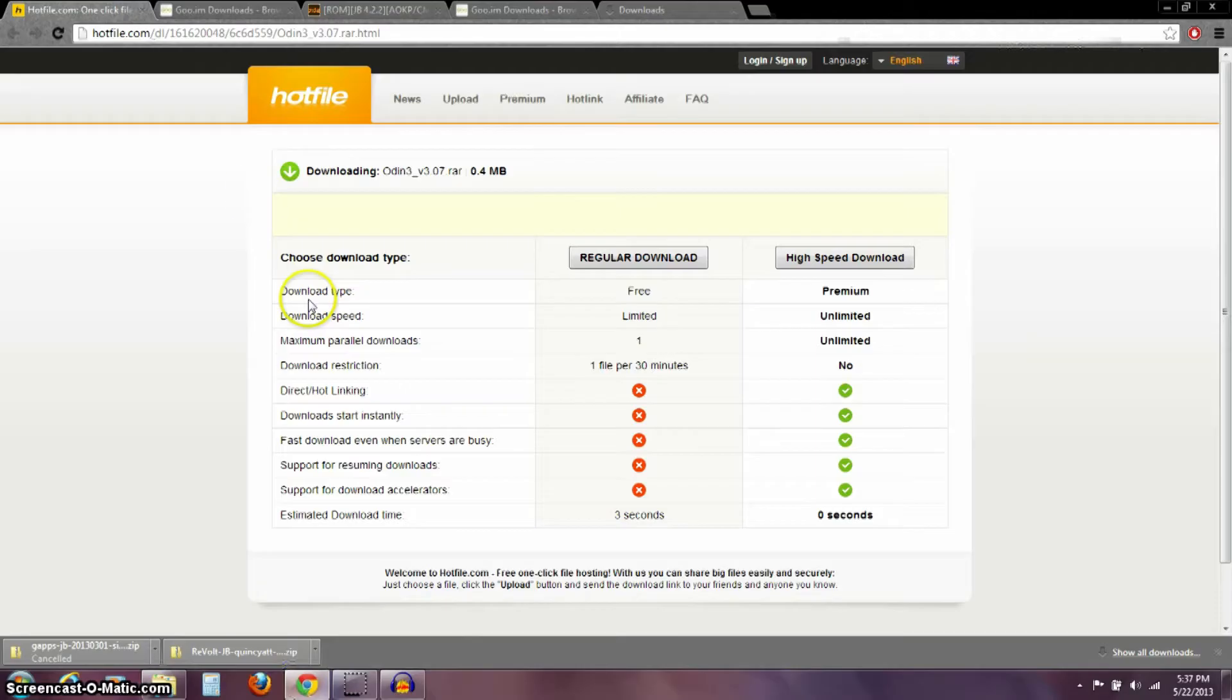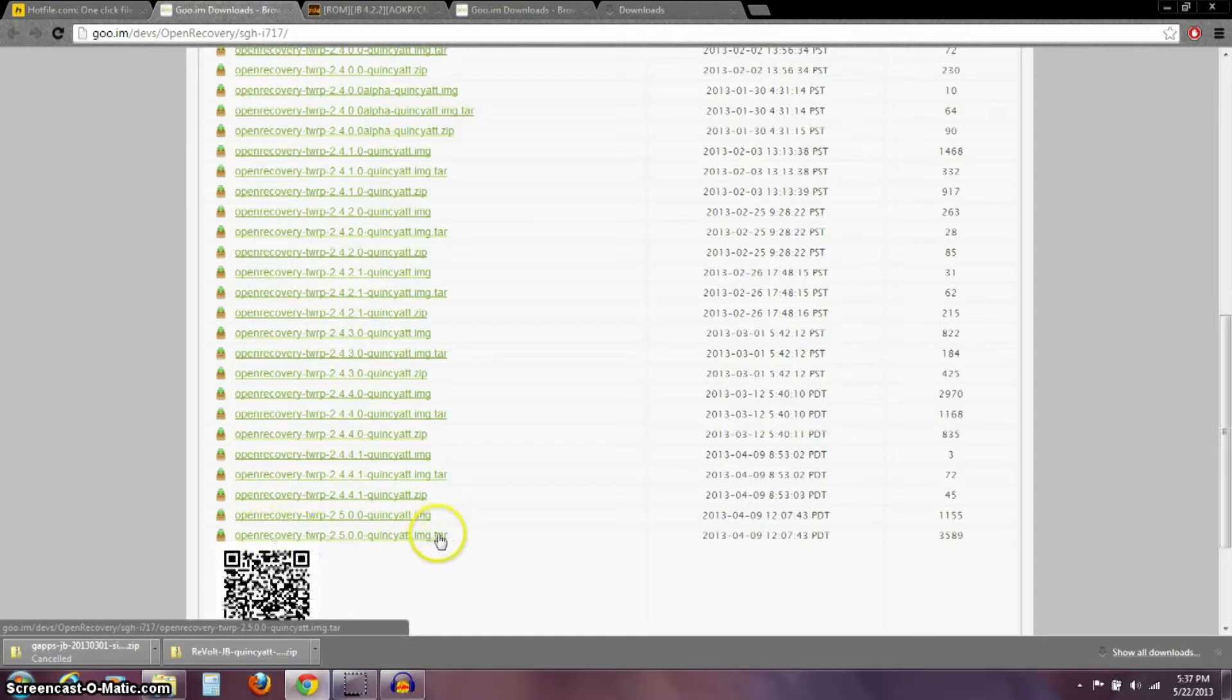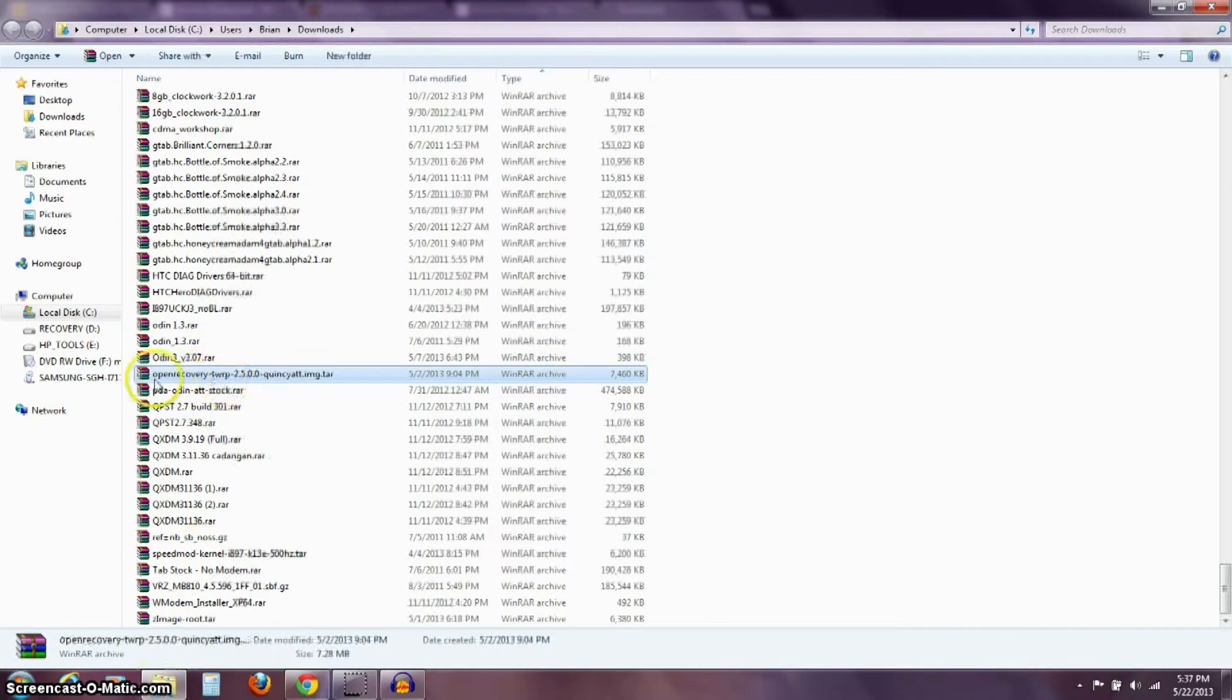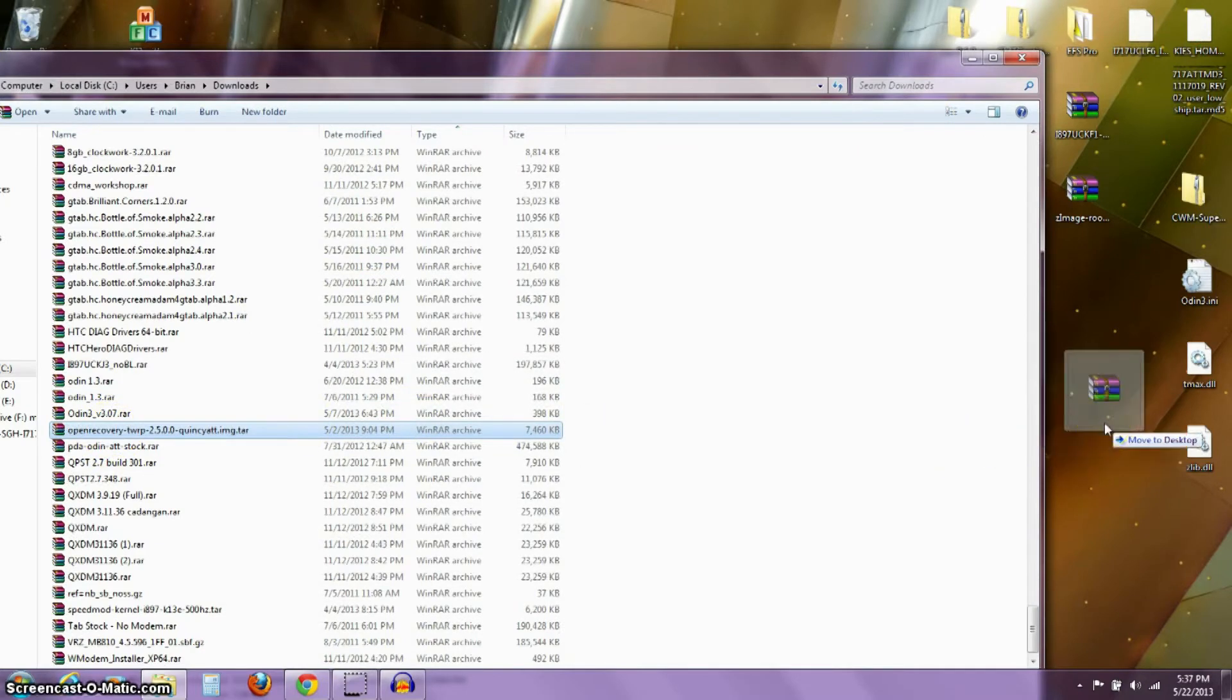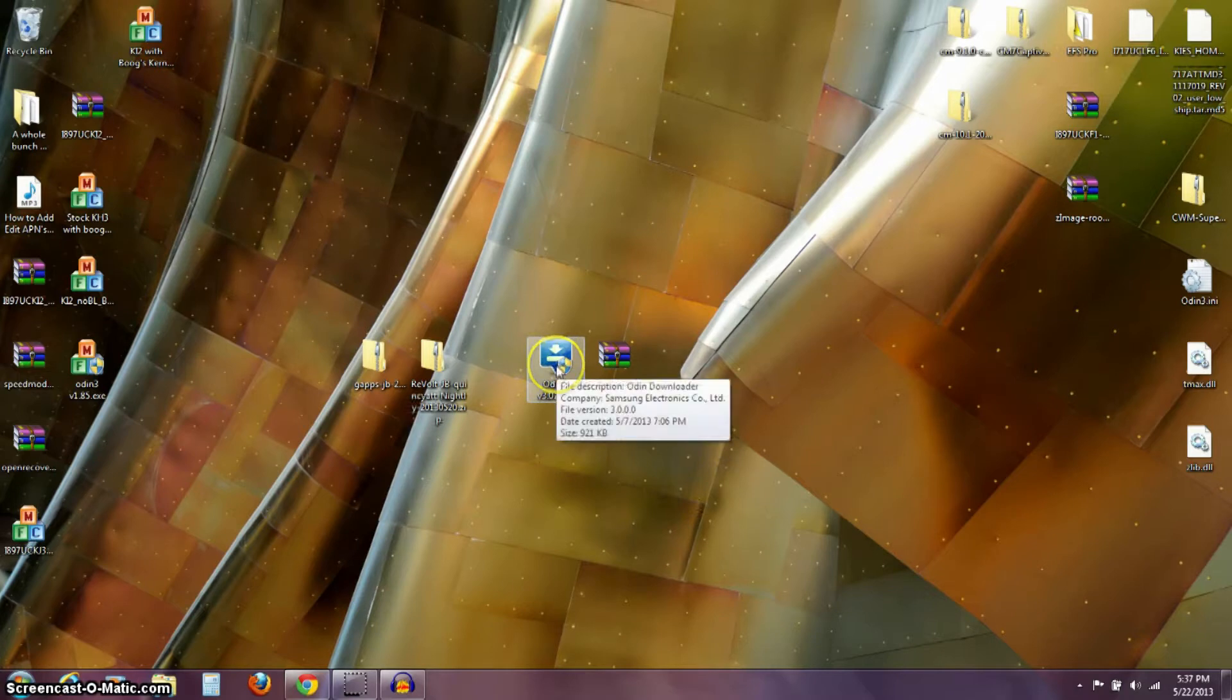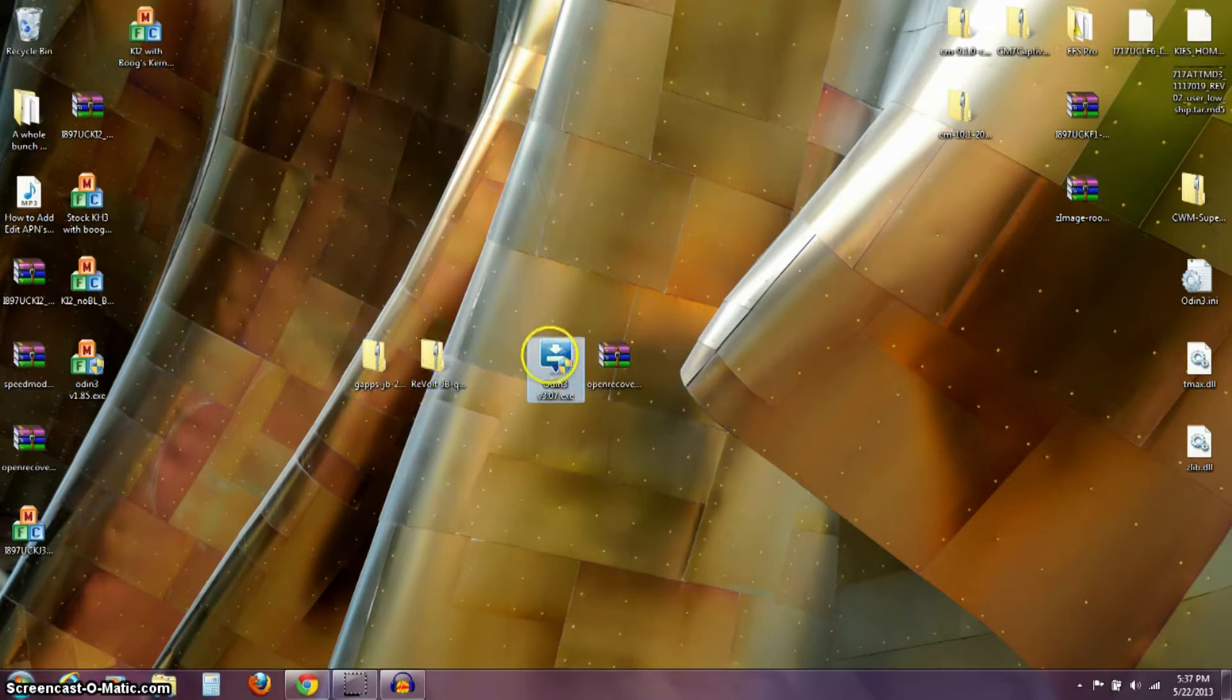The next thing is we downloaded this TWRP, this Custom Recovery. And it's a .img.tar, and we want to leave that thing as it is. So over here in my Downloads folder, you can see it right here. I'm not going to unzip this or un-rar it or whatever. It needs to stay as it is. So I'm going to take that file as it is, and I'm going to drag it and drop it out on my desktop. So I've got my ODIN program here that I put out there, and I've got this Custom Recovery, and I've already put these two on my card. So I'm going to go ahead and open up my ODIN program here.